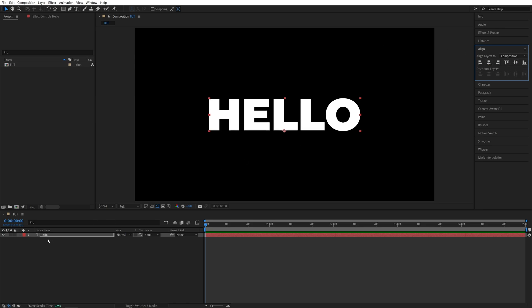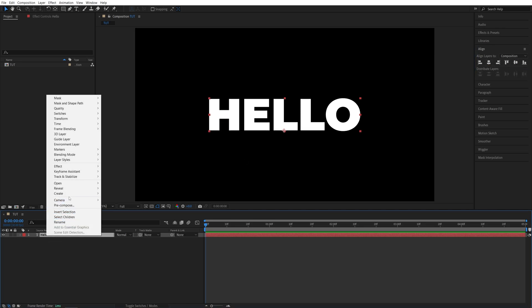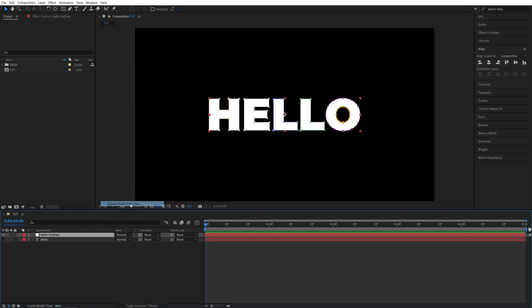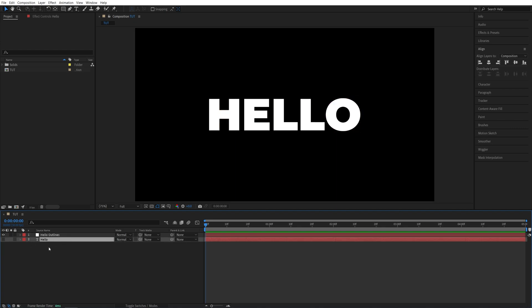Then I'm going to right-click on the text layer, go into Create, and select Create Masks from Text. A new layer will be created called Text Outlines. We can now remove the actual text layer, select it, press Delete.